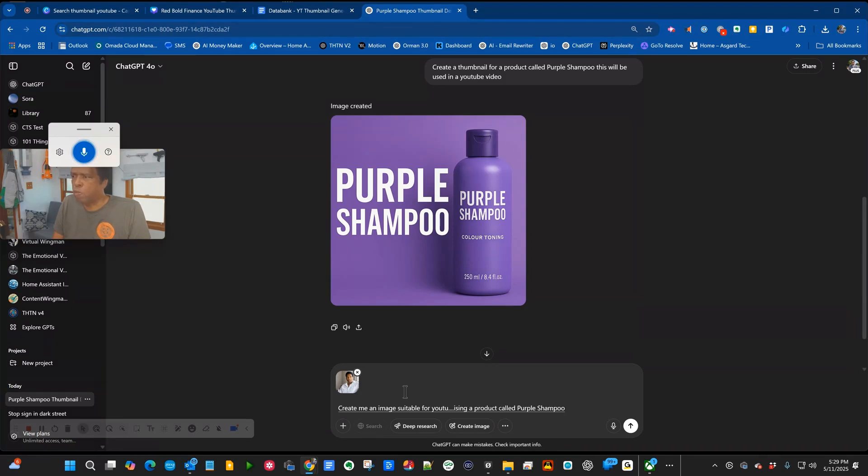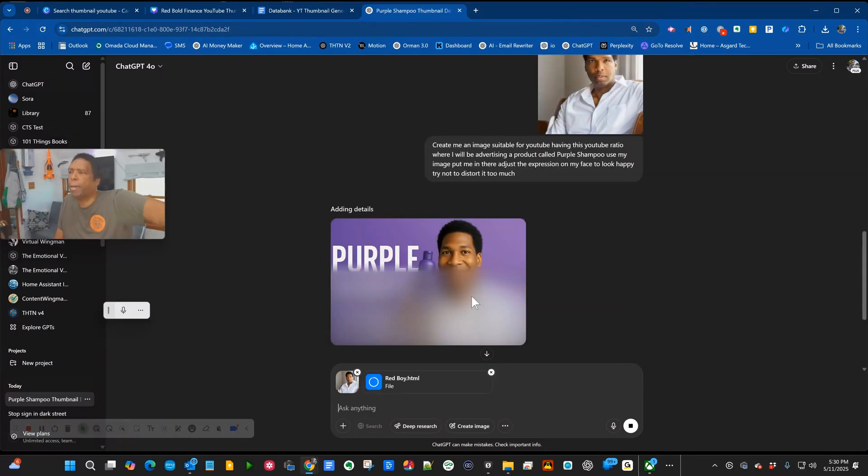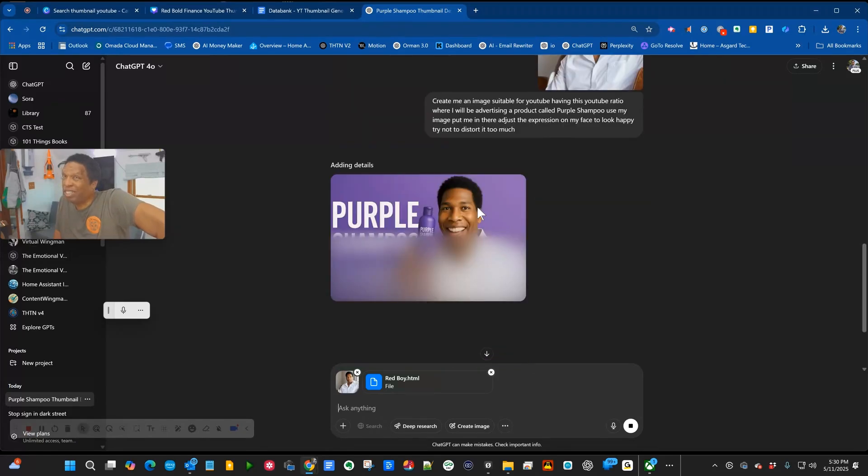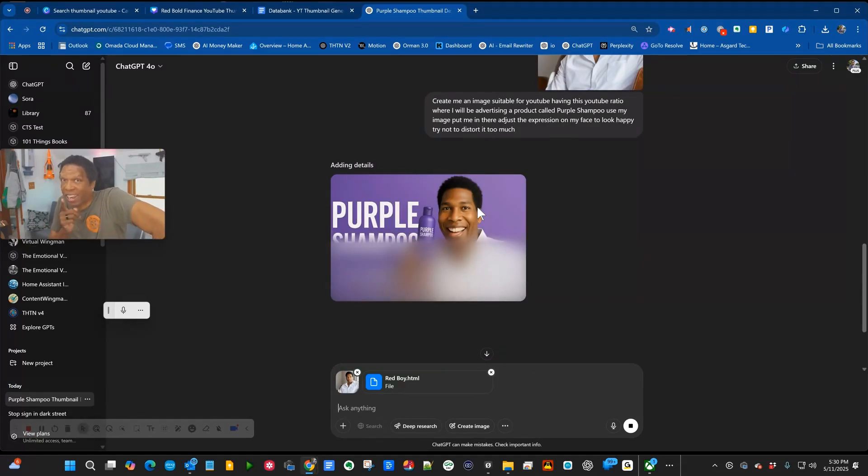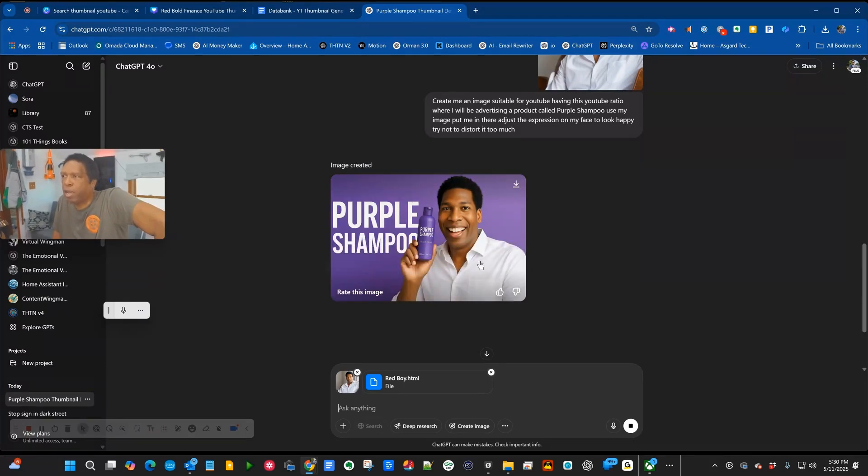Create me an image suitable for YouTube, having this YouTube ratio where I will be advertising a product called purple shampoo. Use my image, put me in there, adjust the expression on my face to look happy. Try not to distort it too much. Okay, it took the picture I gave. It's really distorted it. Some of you may not think that, and I'm going to come and find you, but it has used my image and put that in.